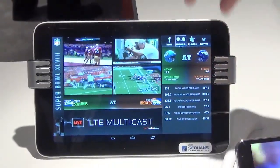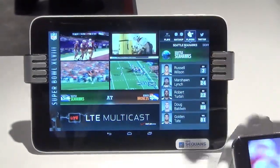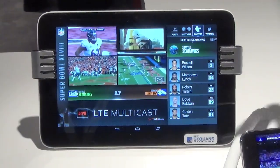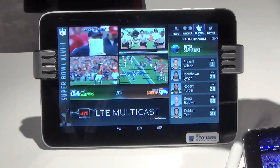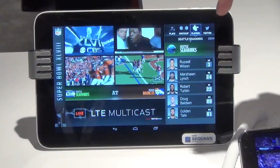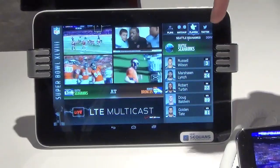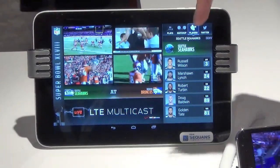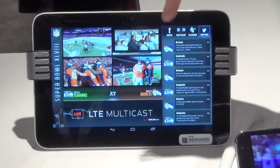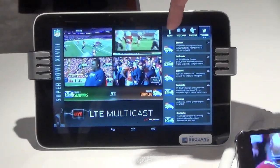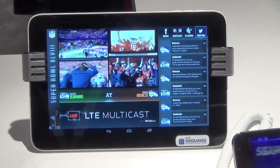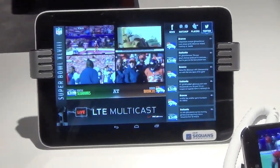This data information is also coming from LTE Multicast directly from the NFL, and it shows Twitter feeds about the play, player matchups, and news about the game coming this Sunday.